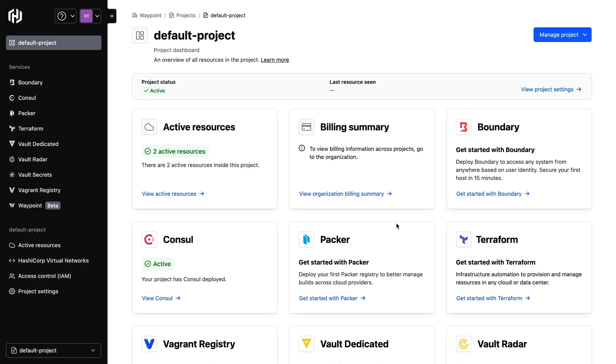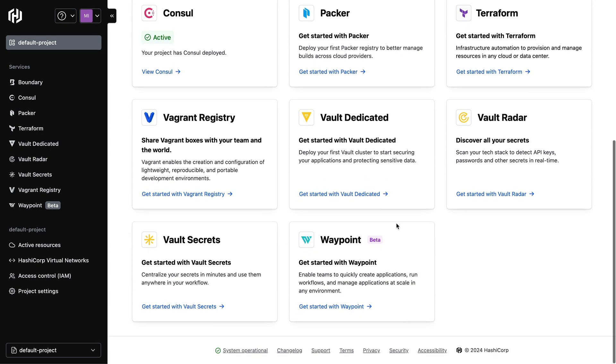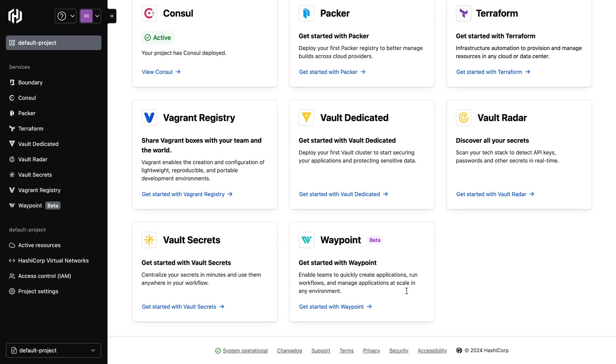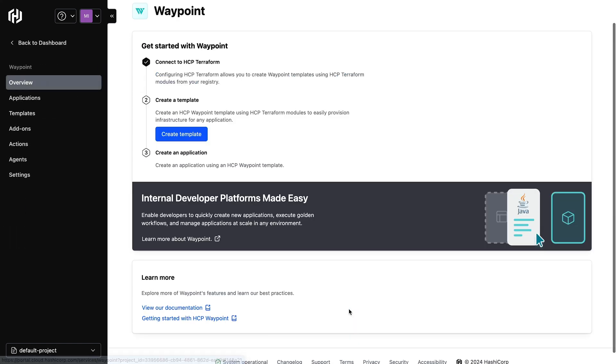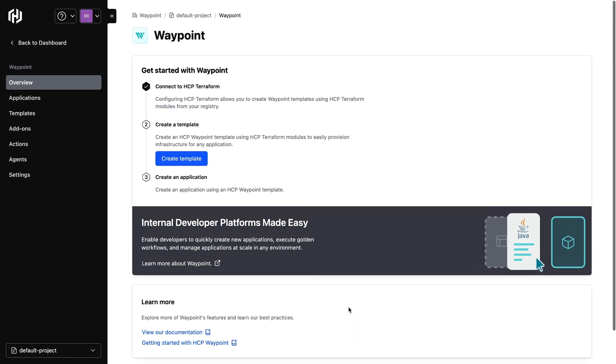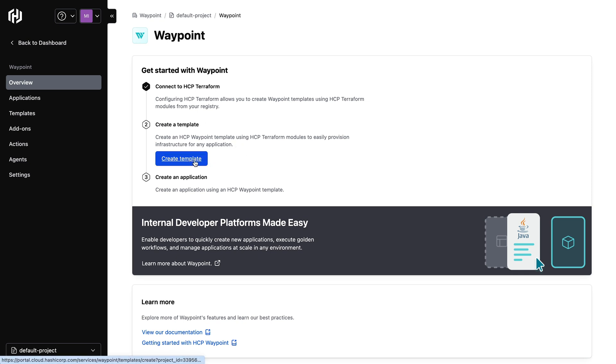Here in my HCP dashboard, I can select Waypoint to access the Waypoint offering. Next, I'll connect Waypoint to Terraform Cloud. I can use a Terraform team token to activate Waypoint.